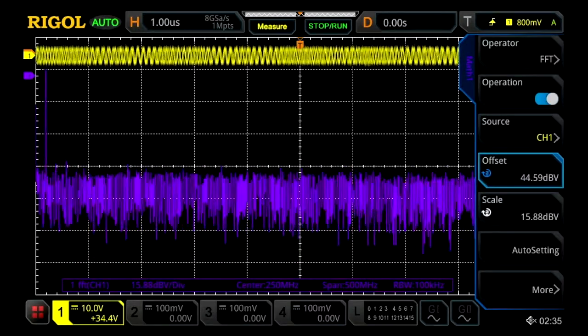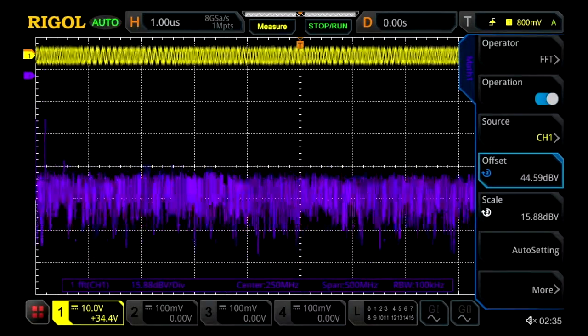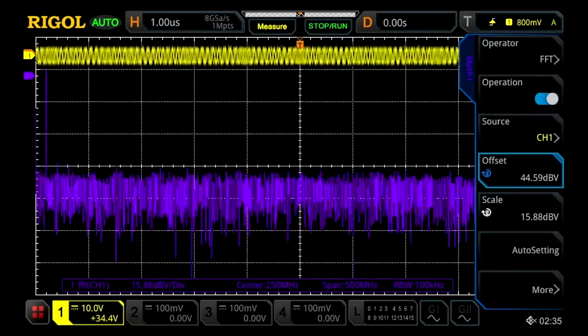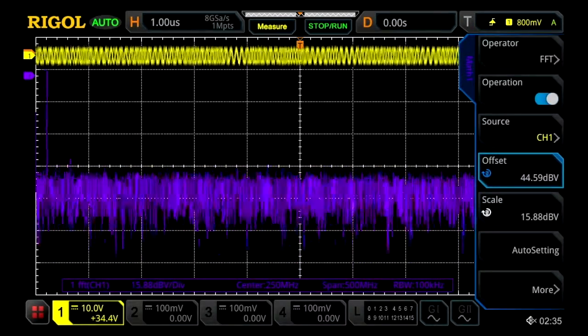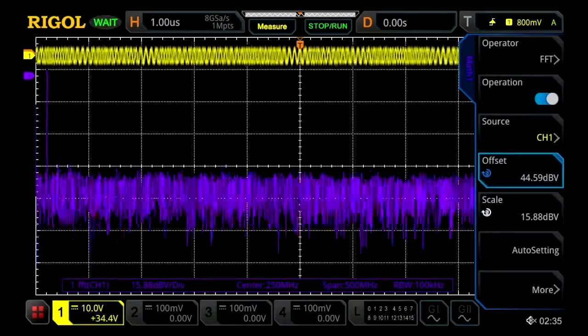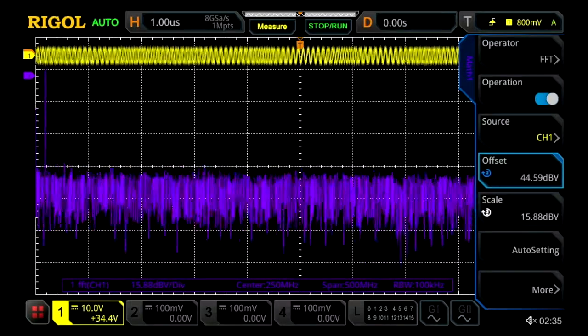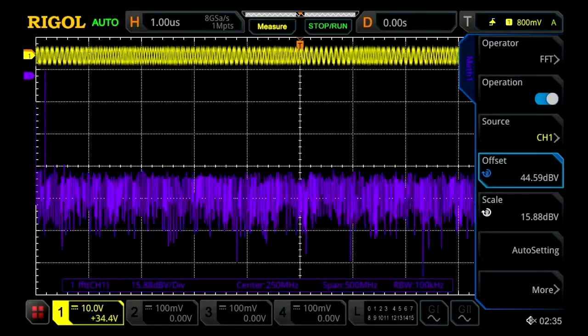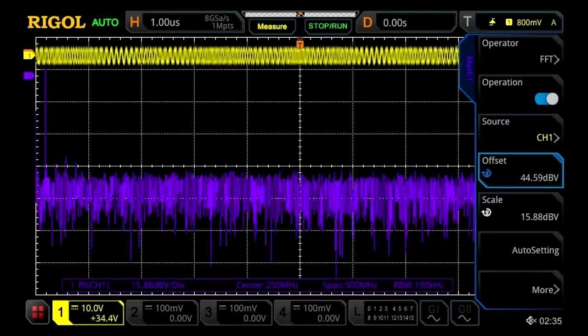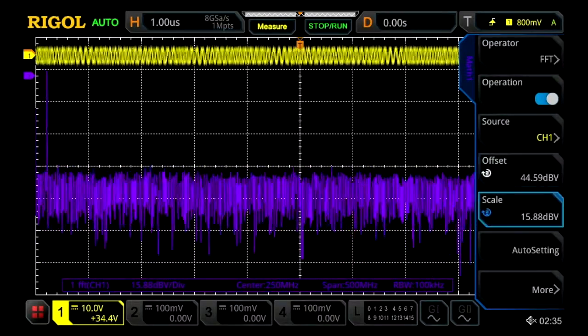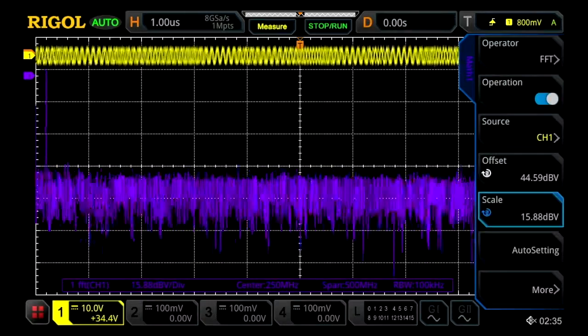What we'll see here in purple is the FFT of our FM modulated signal displayed. We can tap on that to change our vertical scaling.